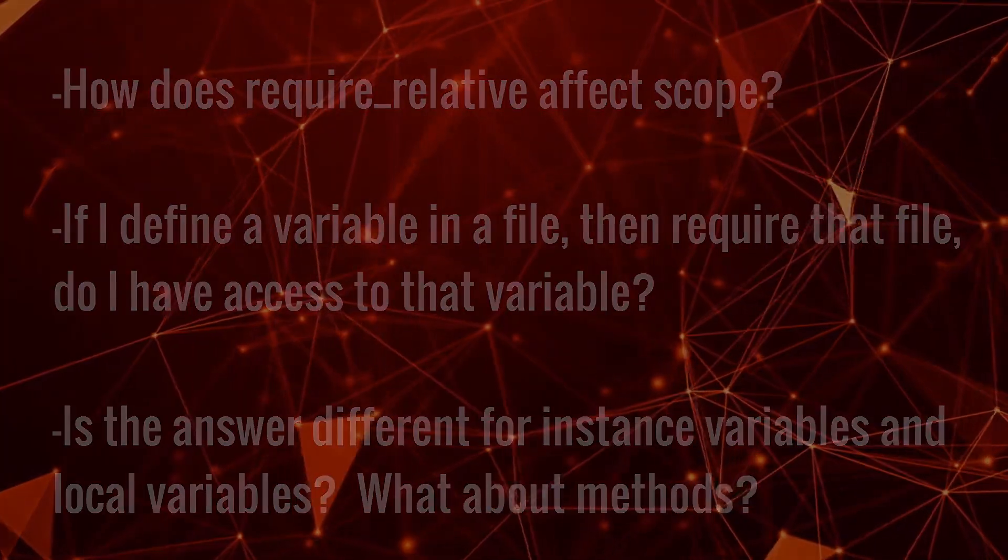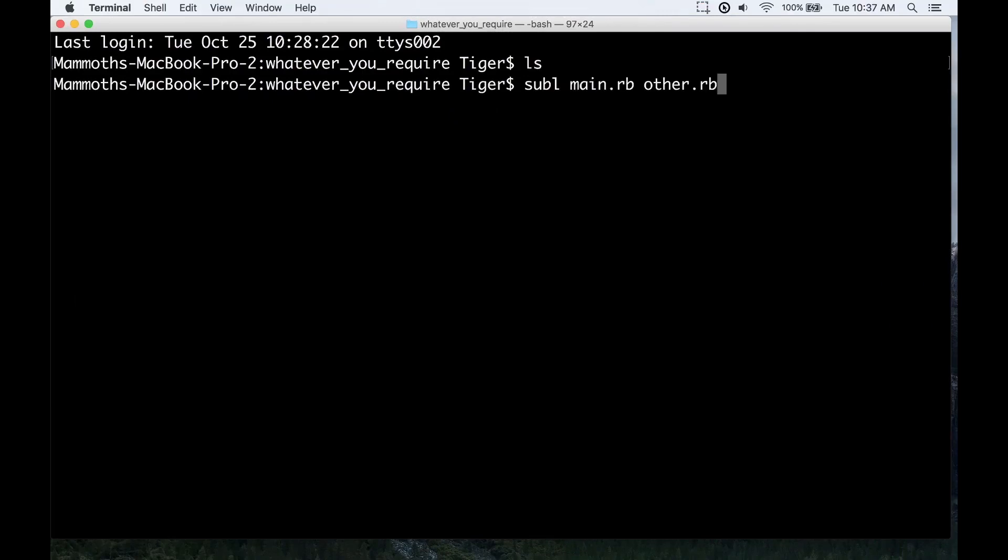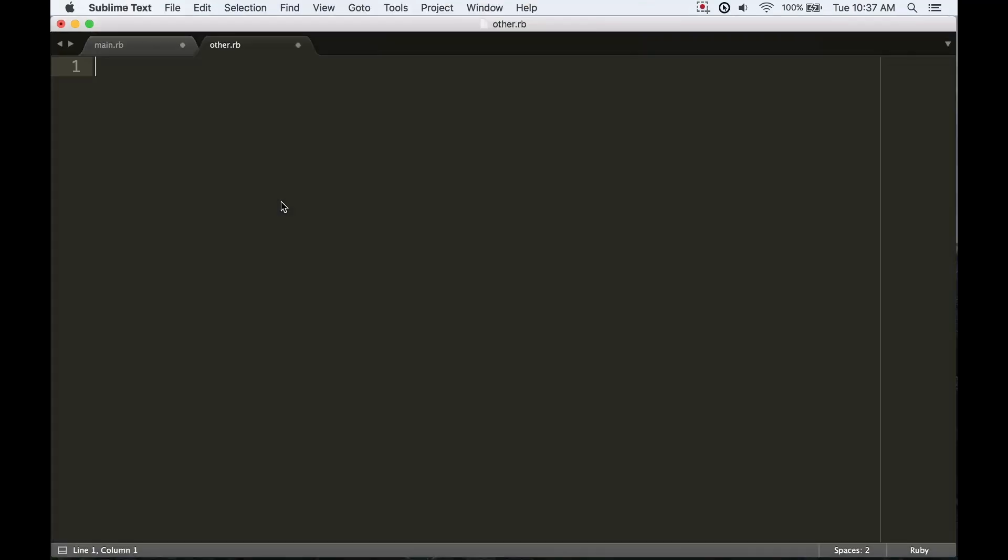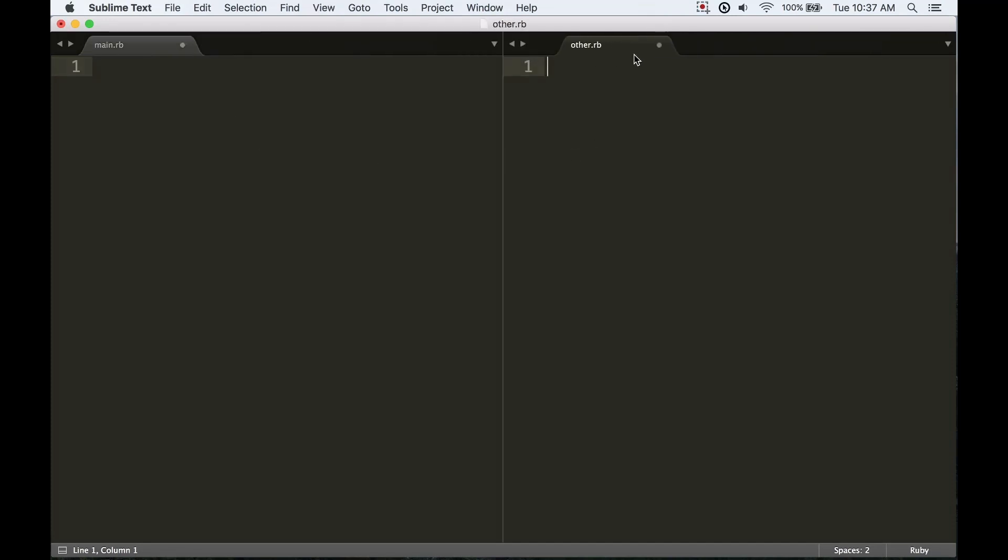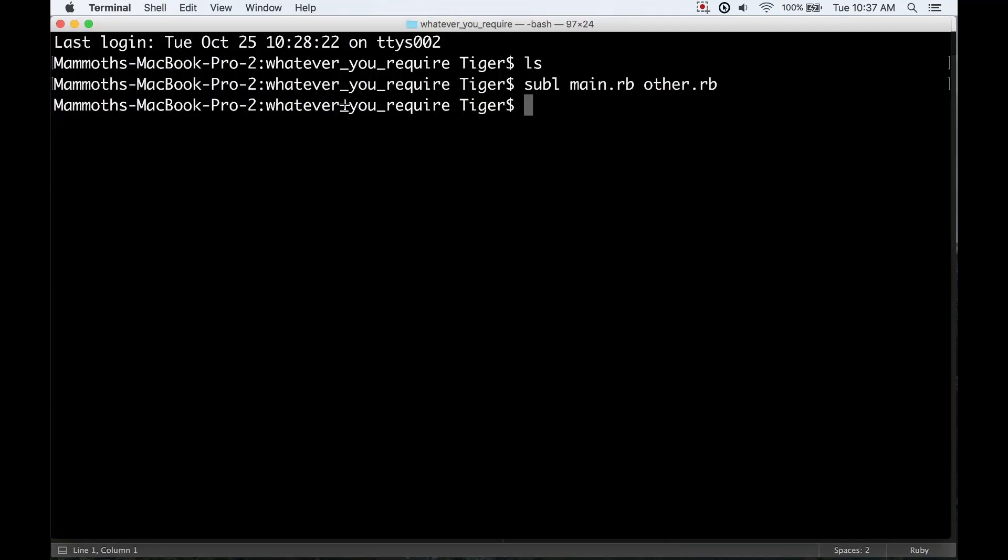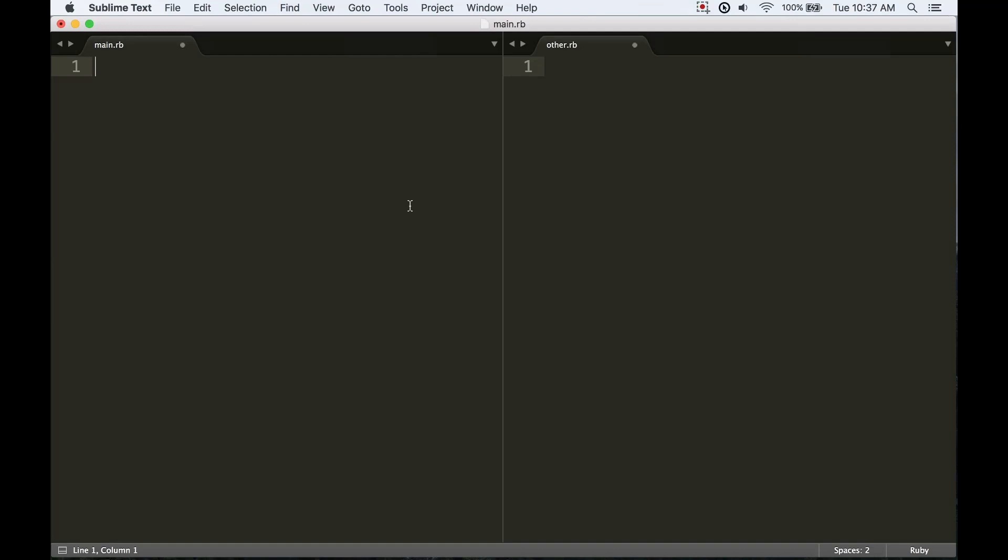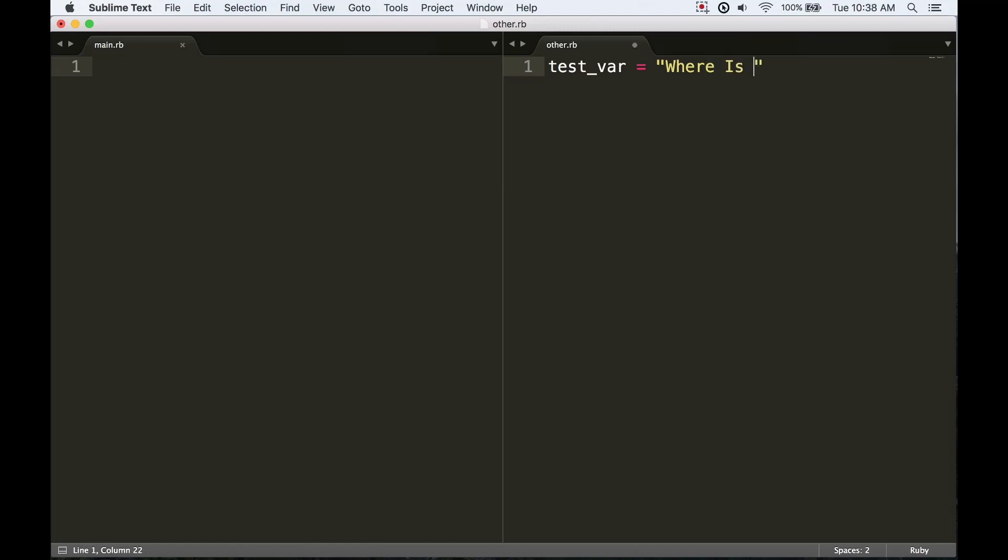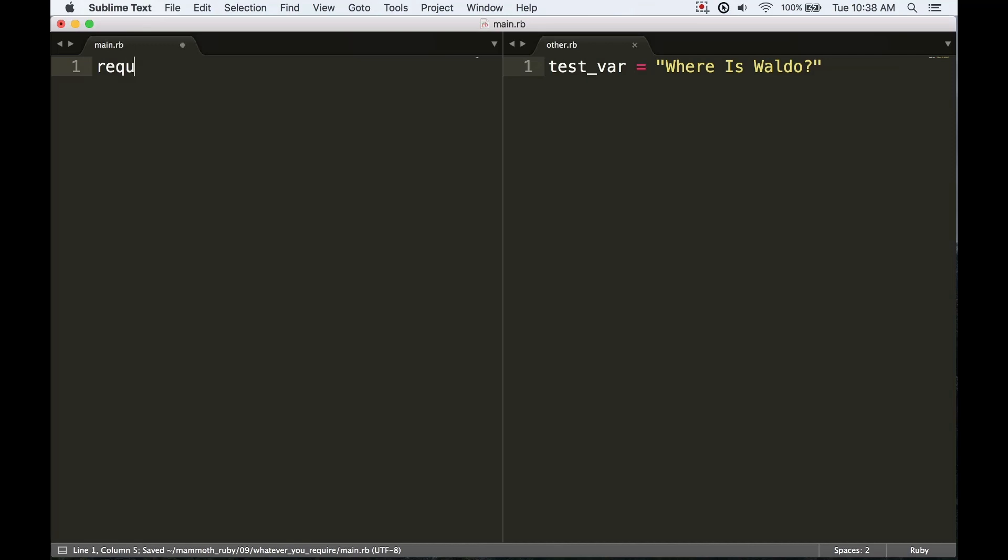Right now I'm in an empty folder and I'm going to open up a couple of Ruby files for editing in Sublime. These are just new empty files—you can create new files by passing the file names to the sublime command line tool. What I want to check here is if I define a test variable over here in other, and it's going to say 'where is Waldo', then if I try and access that over in main, am I going to have access to that assuming that I have required other?